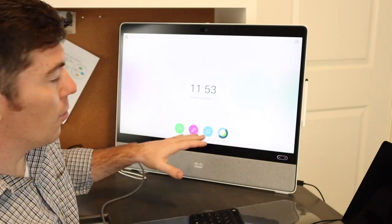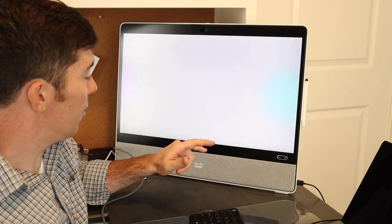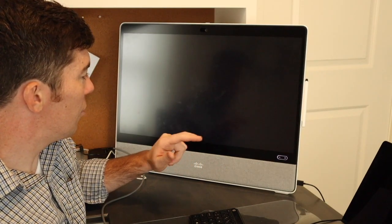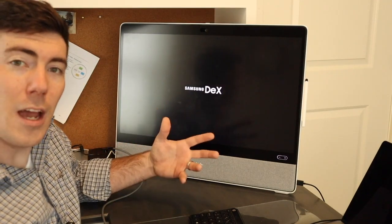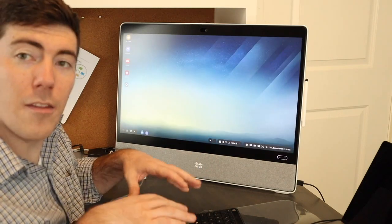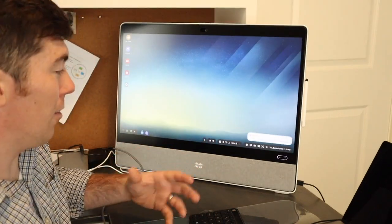You'll notice the Desk Pro screen is going to change. There we go. Samsung DeX. And there we go. We have a desktop.